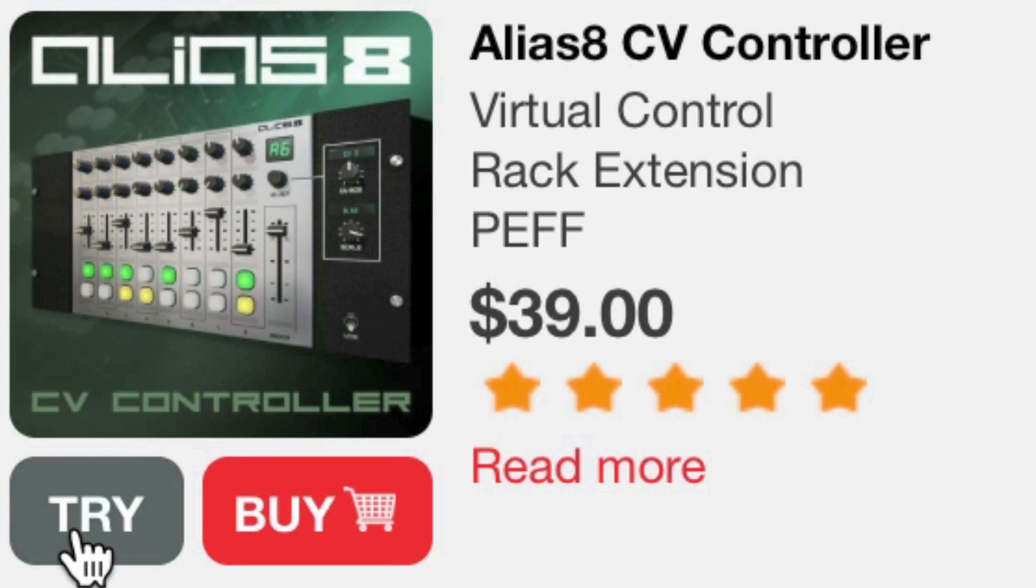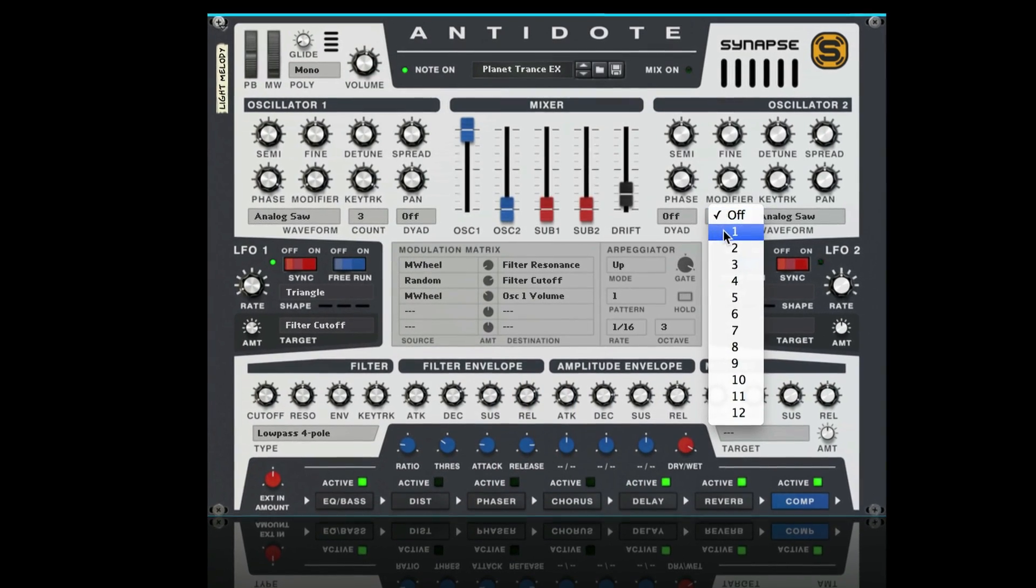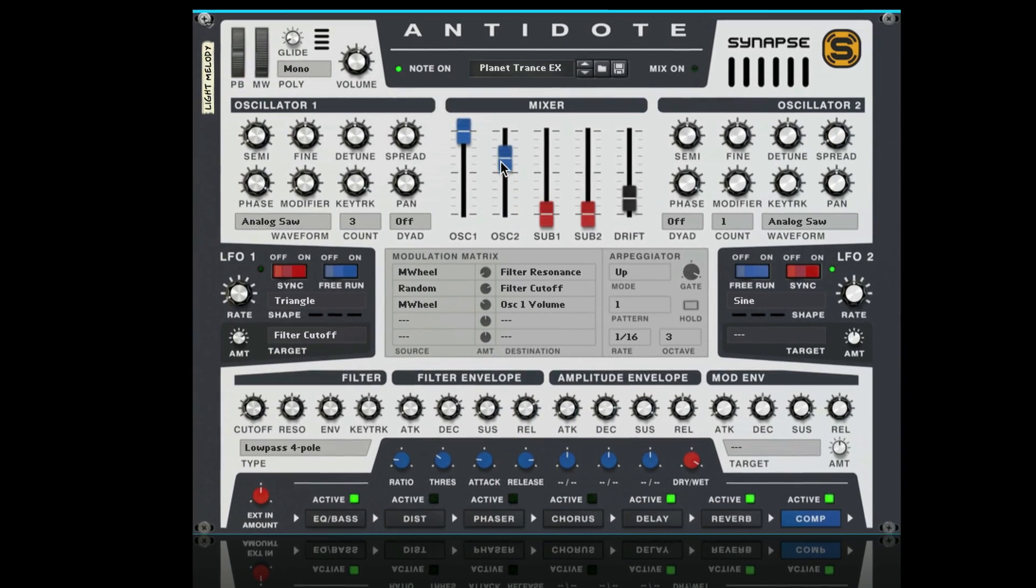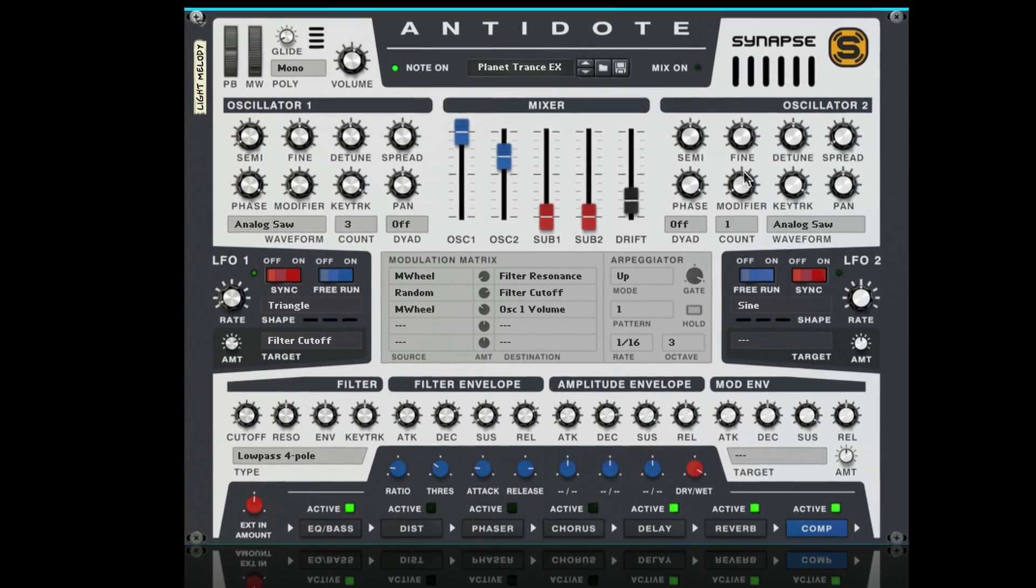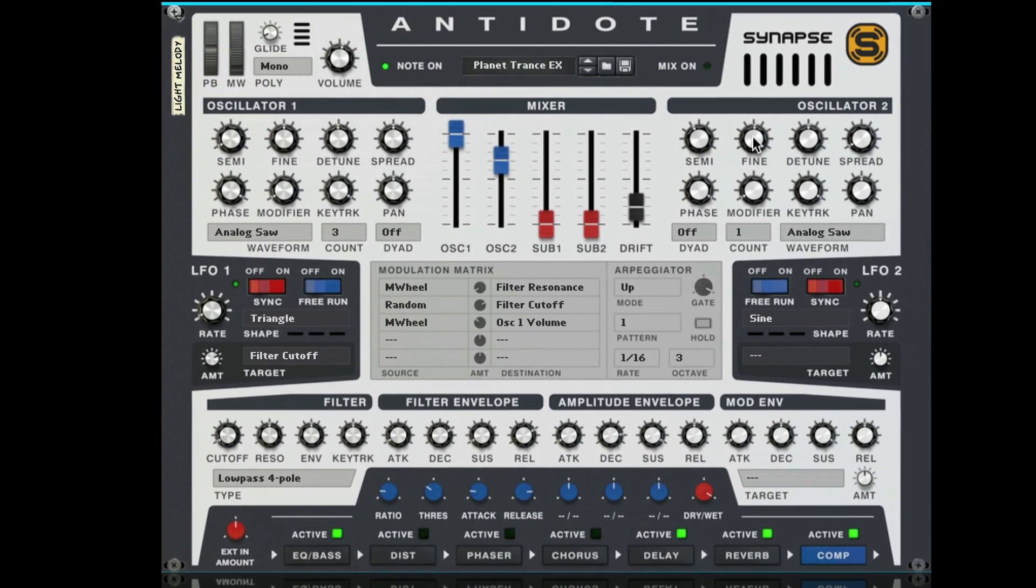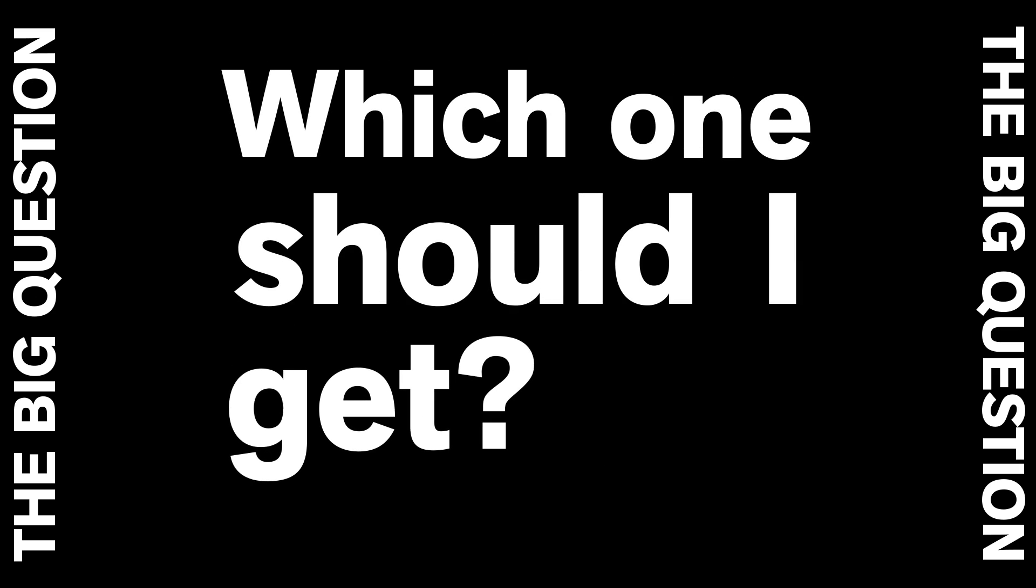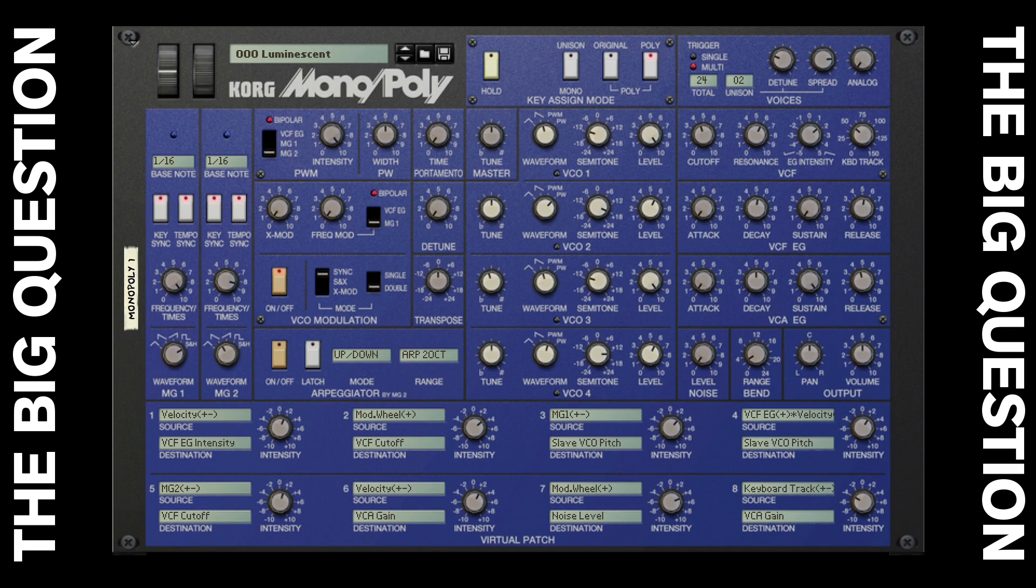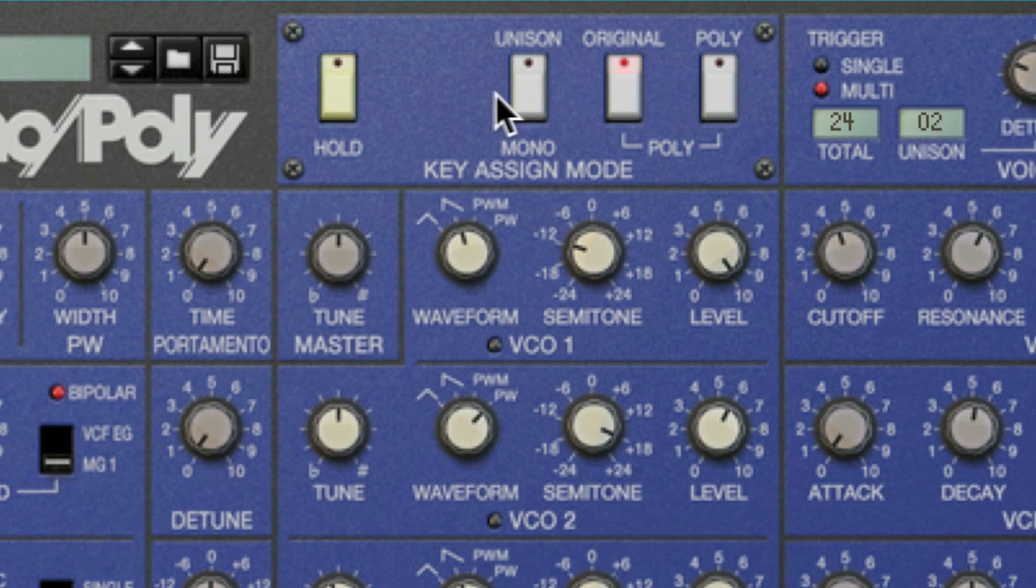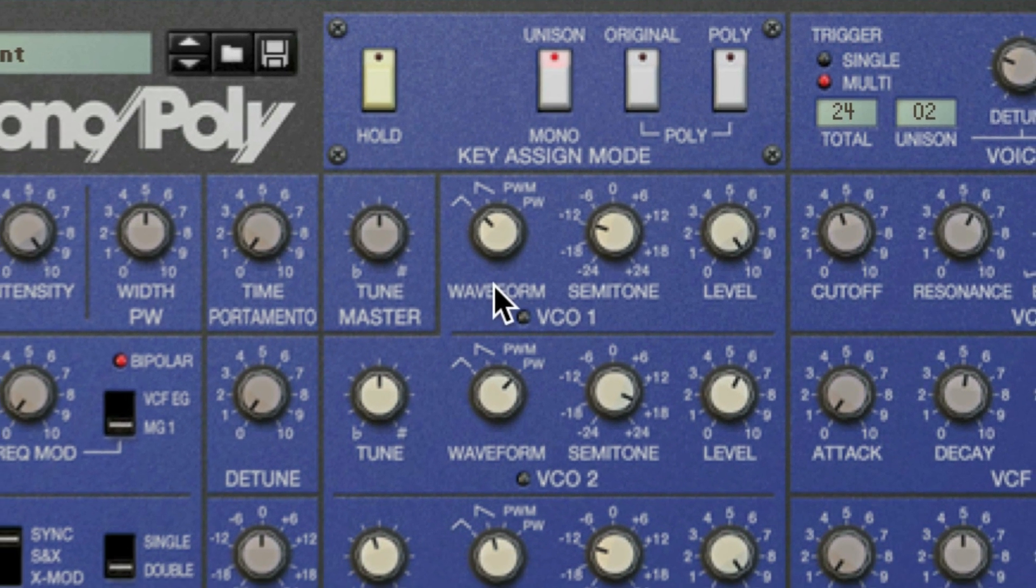Rack extension trials are completely unrestricted for 30 days, so you have plenty of time to kick the tires and take them out for a spin. So the big question now is which one should I get? Monopoly or Antidote? I think I'll just play with them for a few weeks to get a good sense of them, but you know what, I think I'm probably gonna get them both.